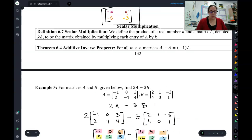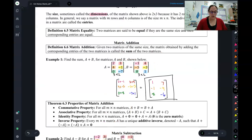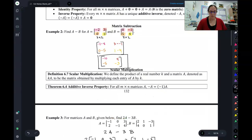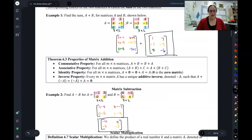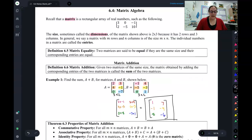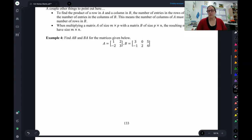That is scalar multiplication — you just multiply everything in that matrix by the number, then combine with subtraction to get your final answer. That's all for this first video. We did addition, subtraction, and scalar multiplication. The big rule is that for addition and subtraction, the dimensions need to be the same. In the next video, we'll go into matrix multiplication.